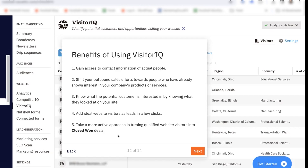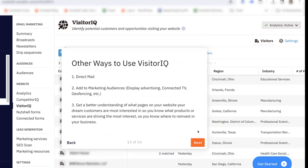Overall, you can take a more active approach into turning qualified website visitors into closed-won deals. There are a few other ways to use VisitorIQ too. You can create address lists to send direct mail to specific people or companies, add those people or companies to marketing audiences like in-display advertising, connected TV, geofencing, and more. VisitorIQ also gives you a better understanding of what pages, products, and services are driving the most interest on your website, so you know where to reinvest your time.